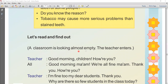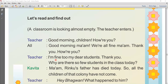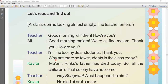A classroom is looking almost empty. The teacher enters. The teacher says, 'Good morning children, how are you?' All the students reply, 'Good morning ma'am, we are all fine, thank you. How are you?' The teacher says, 'I am fine, my dear students, thank you.'